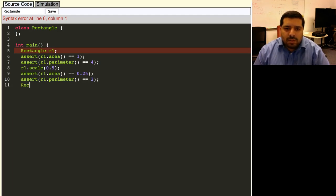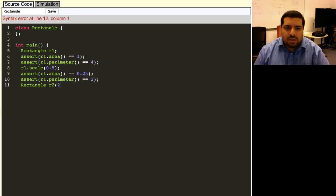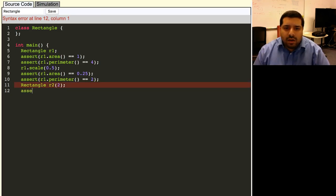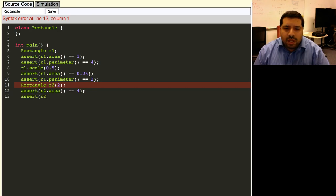We'd also like to be able to construct a square just by passing in a single argument to the rectangle constructor. So let's construct a two-by-two square. And then the area of that rectangle should be four, and the perimeter should be eight.